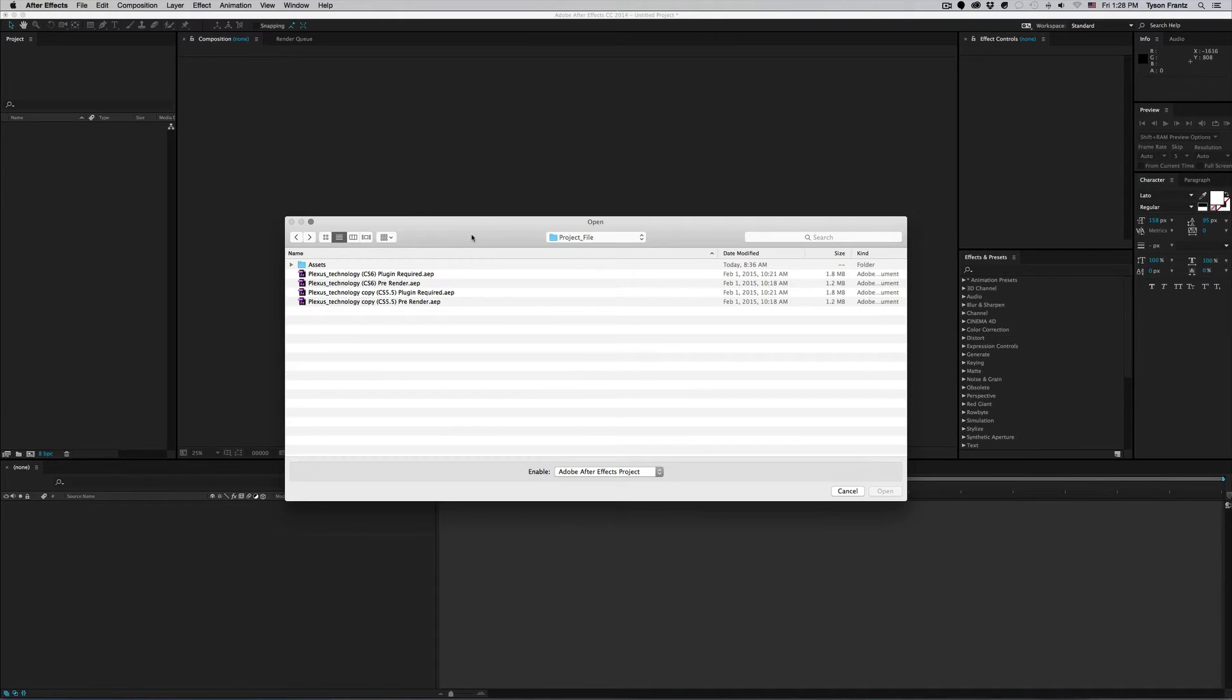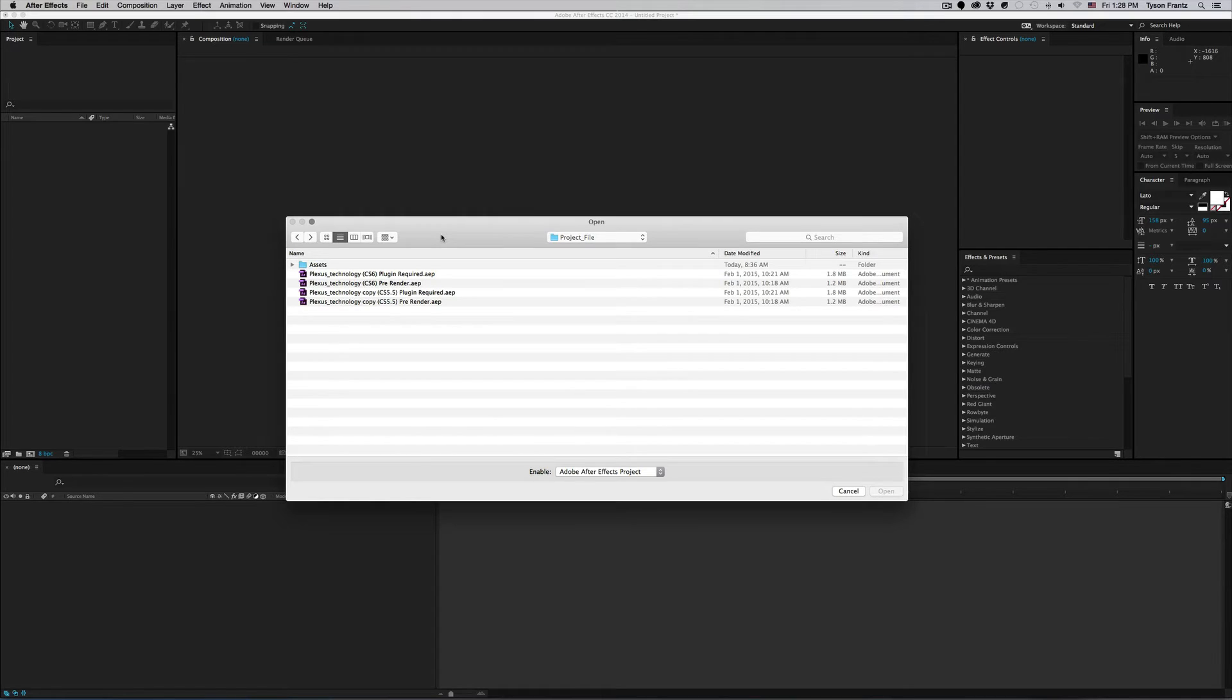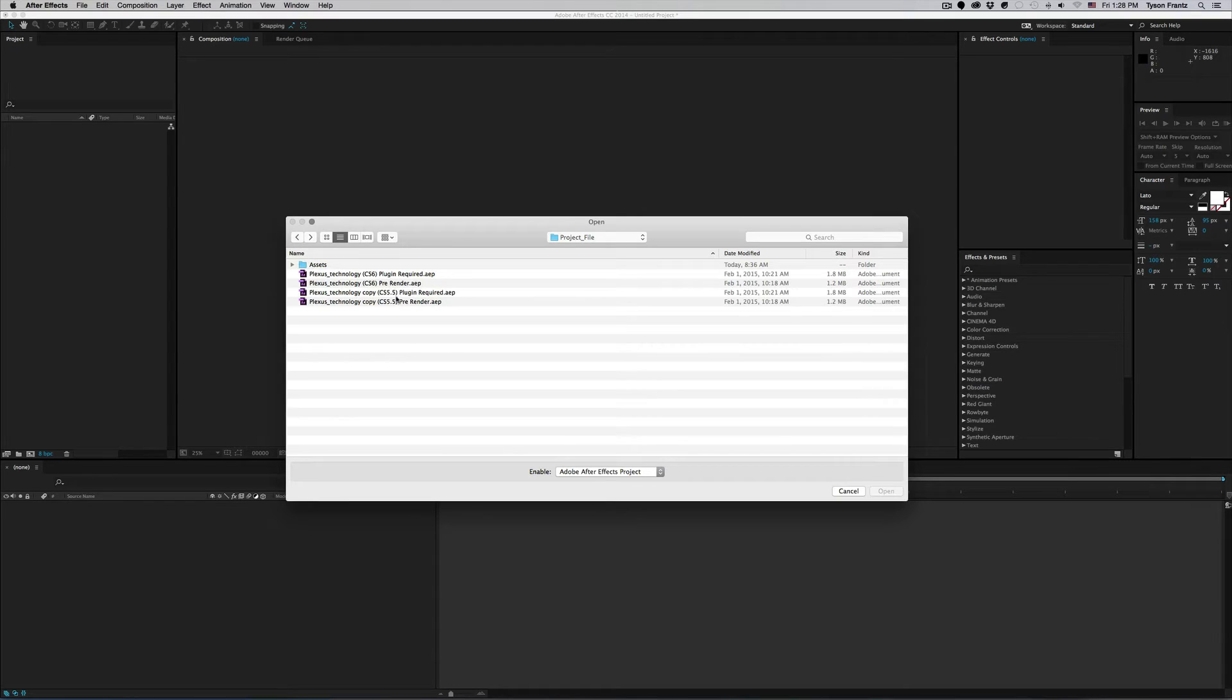As you can see we have four different projects here. Some of them require plugins, some of them are pre-rendered which don't require any third party plugins, but both of them were created in either CS 5.5 or CS 6.